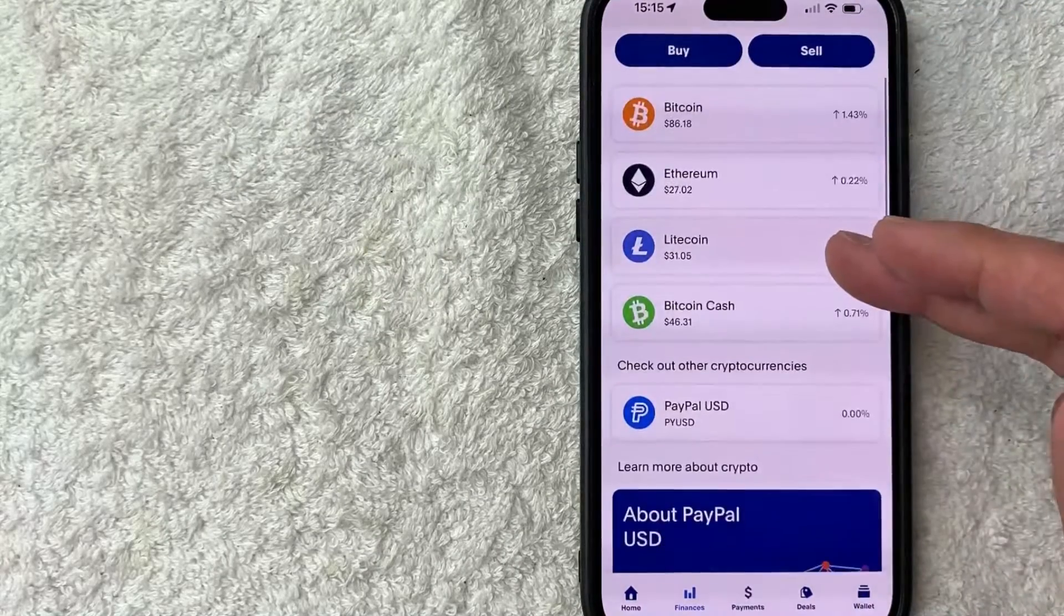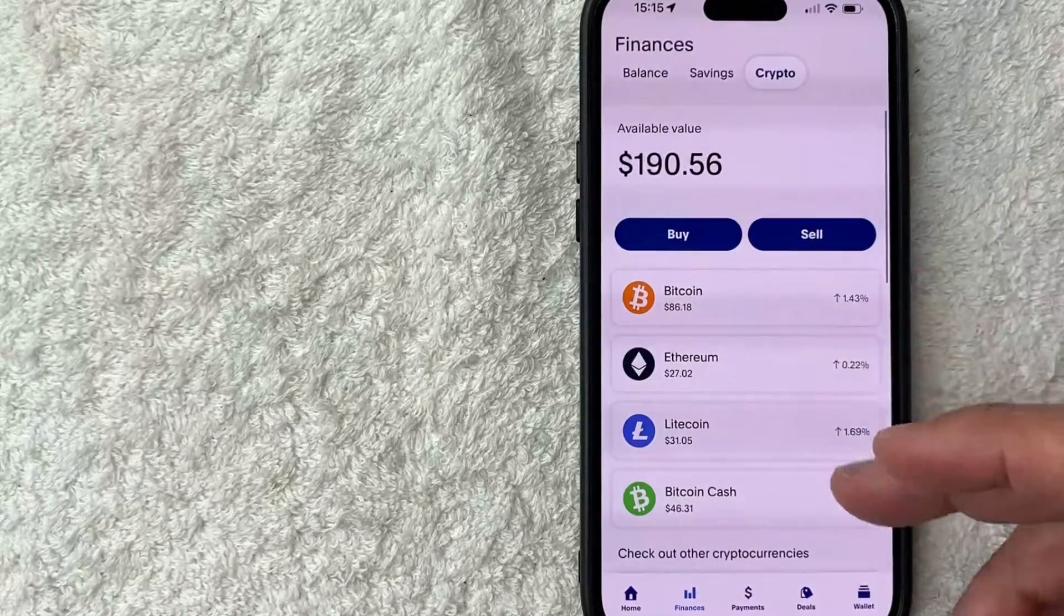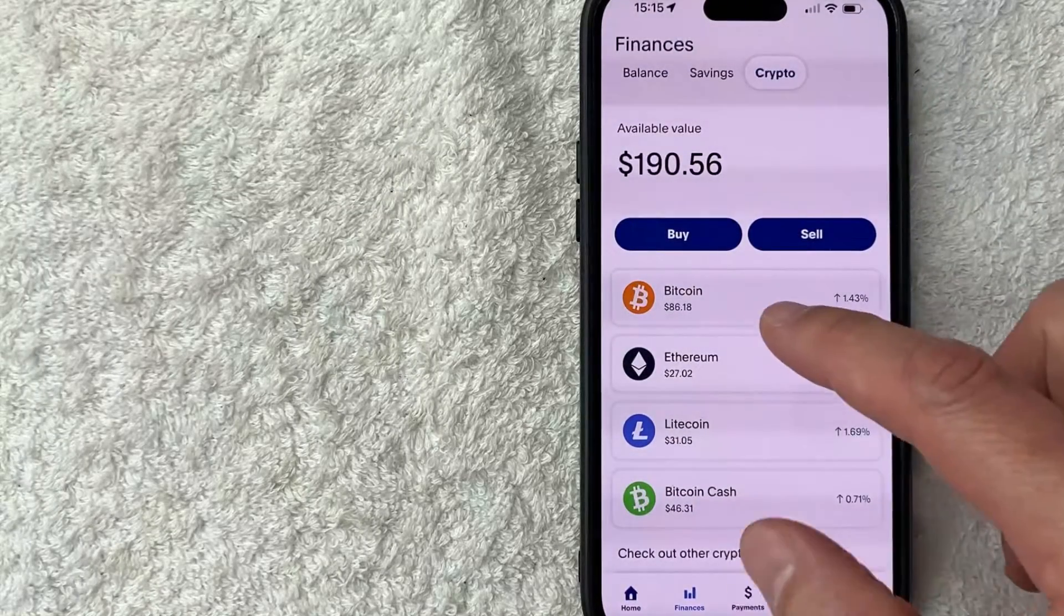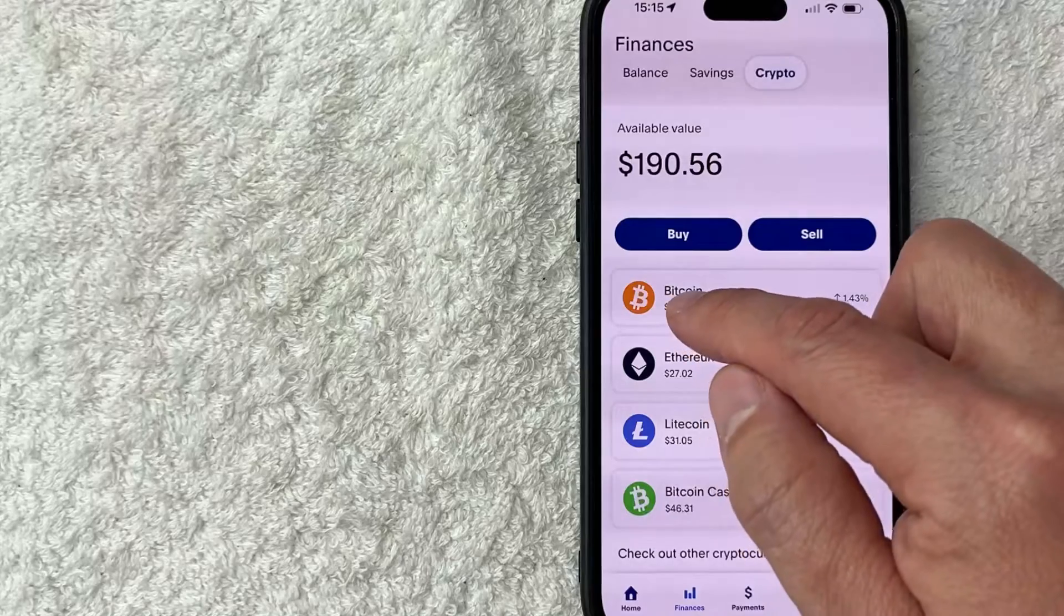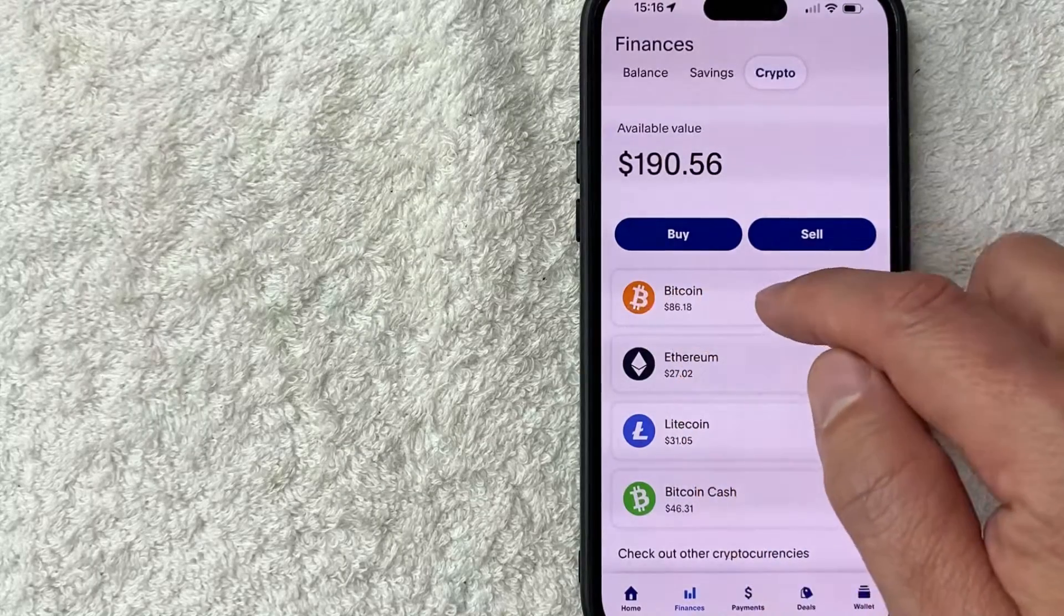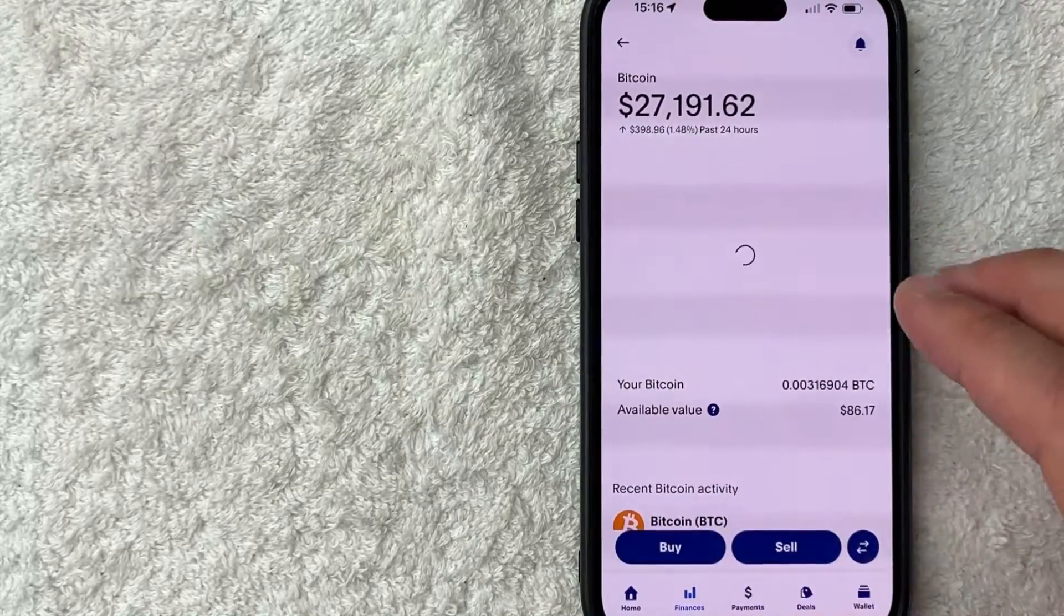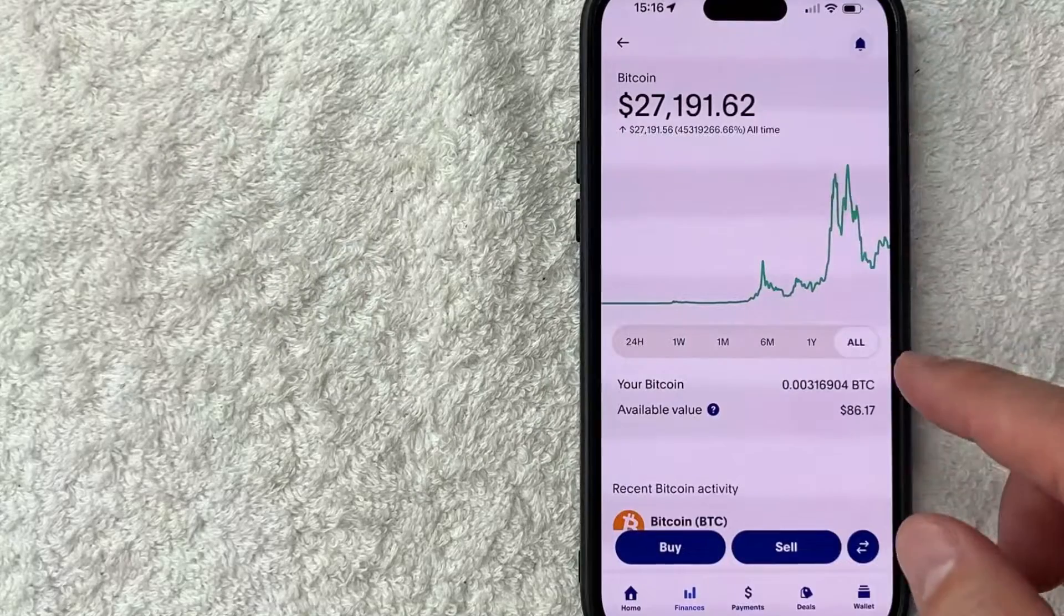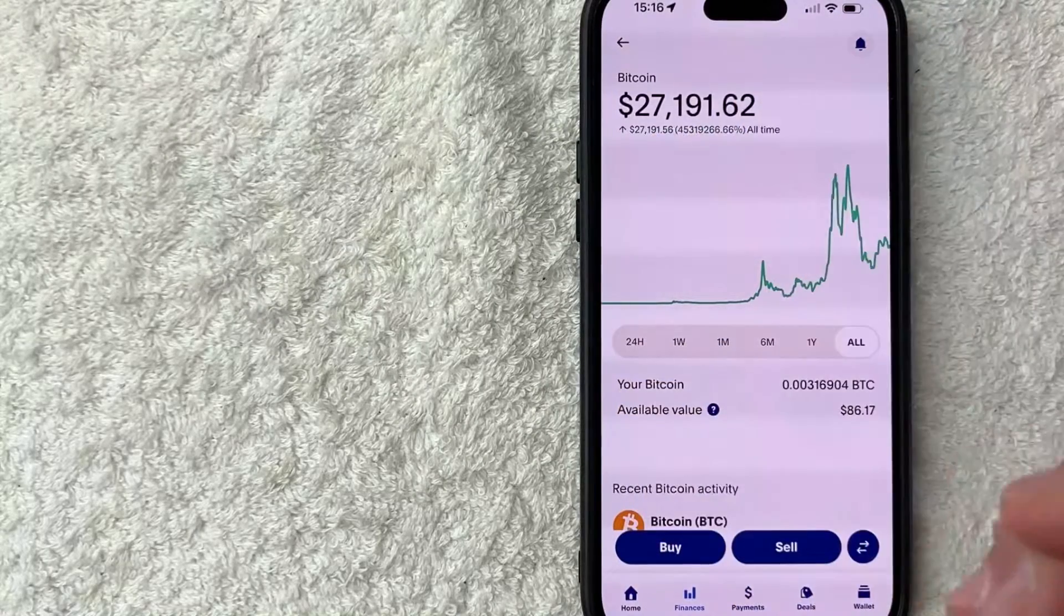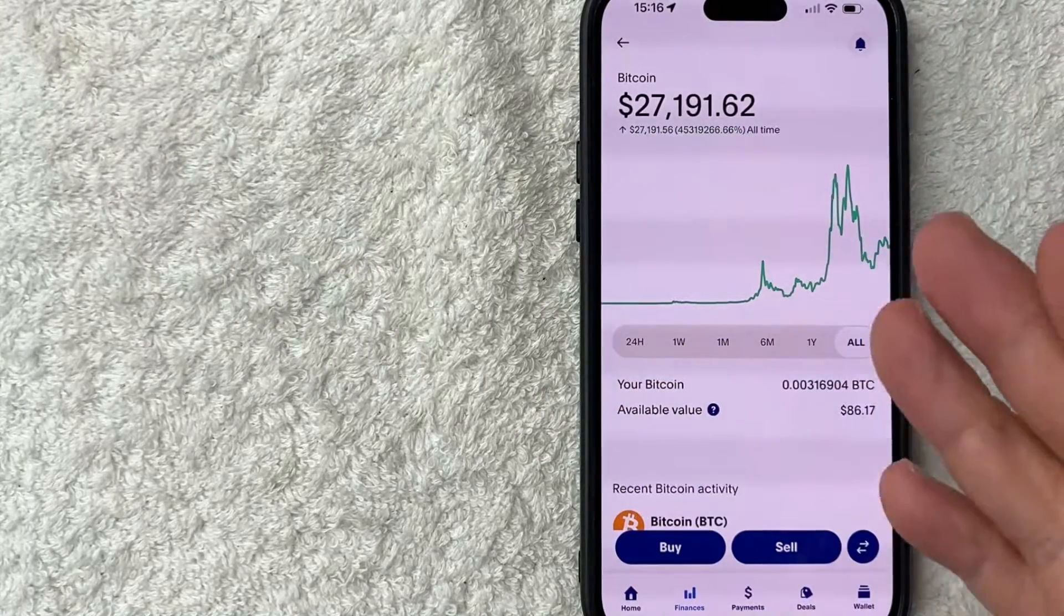But today we're talking about Bitcoin, so you want to click on this button here, Bitcoin, it's an orange logo. Once you click there you're going to see the historical price chart for Bitcoin. You can see it's trading for about $27,000 right now.